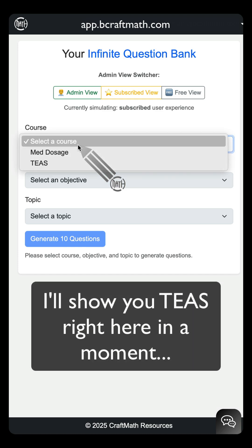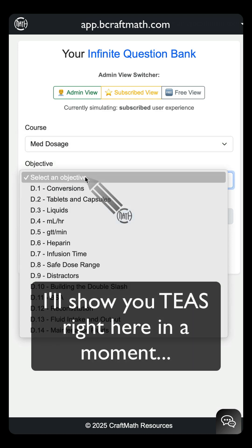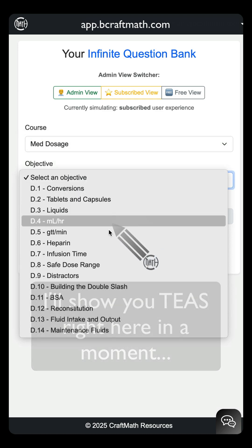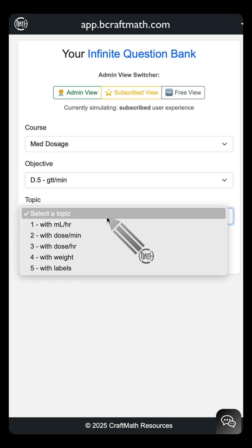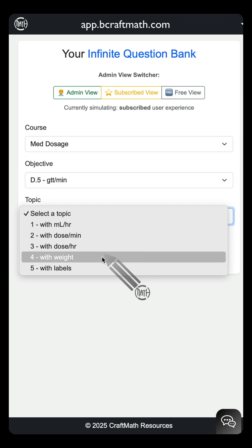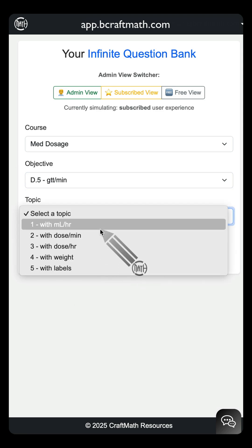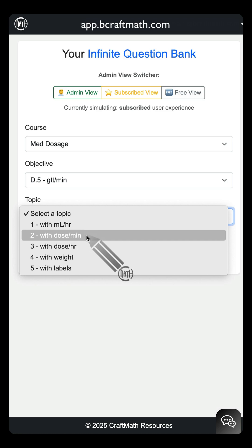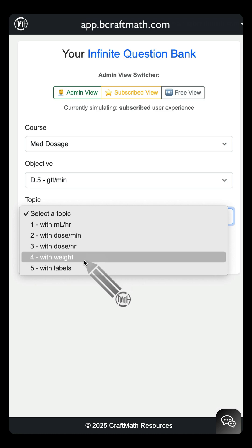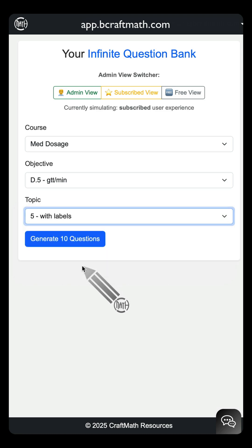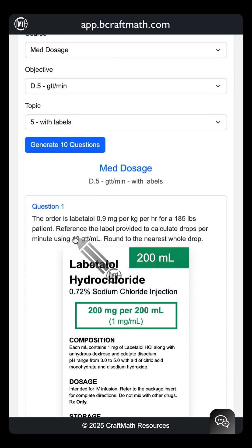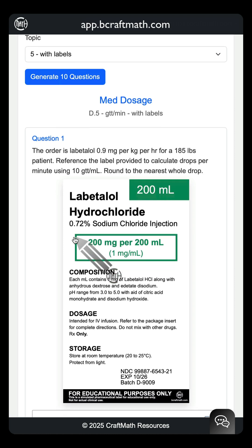Just for the sake of this video, I'm going to show you med dosage — let's take a look at all of these objectives. GTTs per minute, for example. Once you select your objective, look at these different topics: sometimes you've got to find GTTs per minute using milliliters per hour, or a certain dose per minute or hour, or maybe you have weight-based problems. Let's look at the option with labels and generate the questions. And just like that — 10 questions with labels.